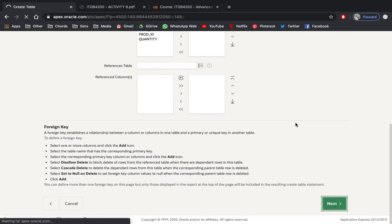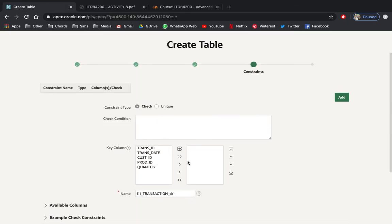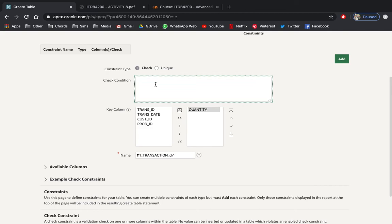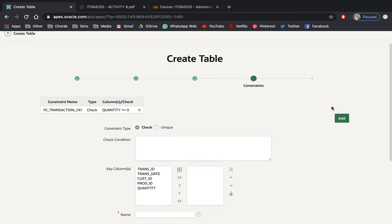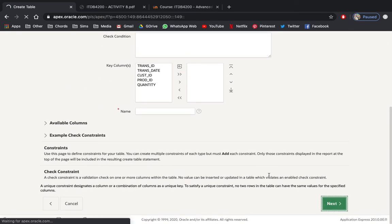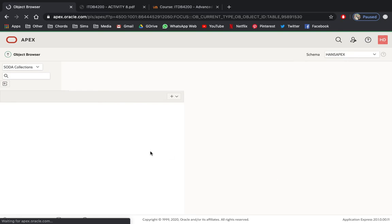Click Next, and this time we are going to work with the check constraint for quantity. Select Check Constraint, select the key column — quantity — and the check condition will be quantity not equal to zero. Click Next, click Next, click Next, and create the table.